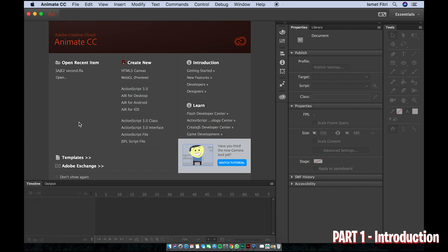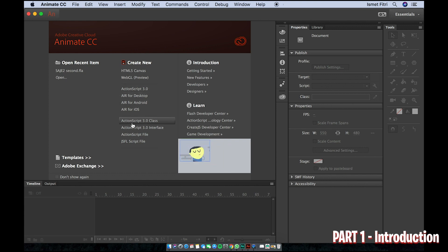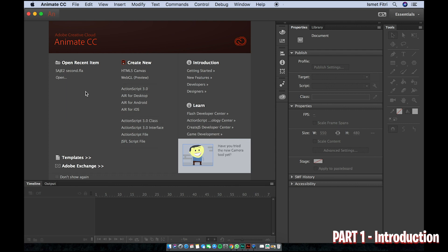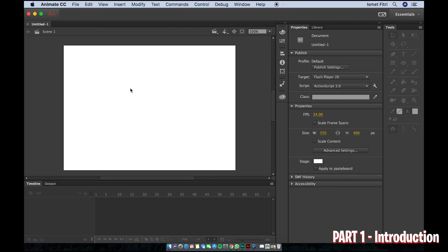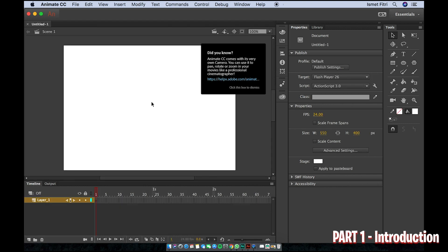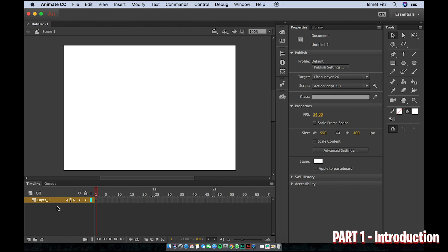In this tutorial we will use ActionScript 3.0. Please don't be confused with ActionScript 3.0 class — this is a different thing. We'll use ActionScript 3.0, so let's click on it and a white canvas will appear.